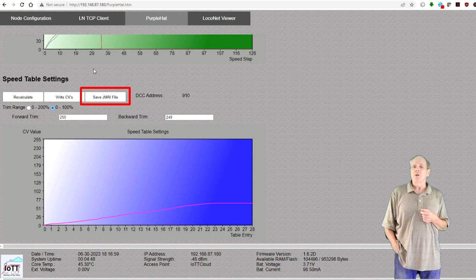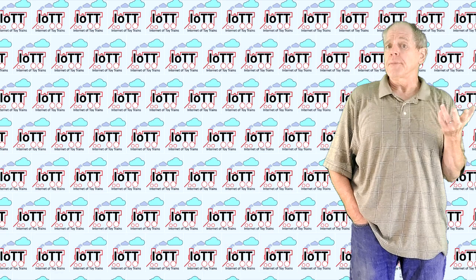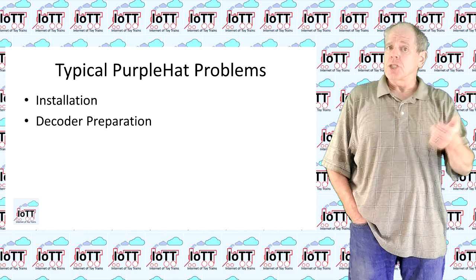So let's move on to some tips and tricks based on user feedback. If I hear about problems from users, they normally fall into one of two categories. Installation of the sensor or preparation of the decoder for profiling.